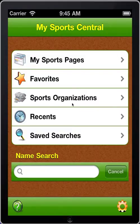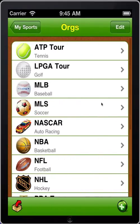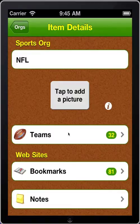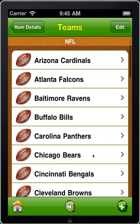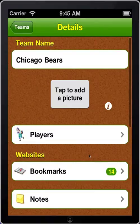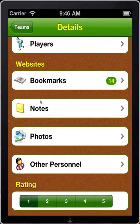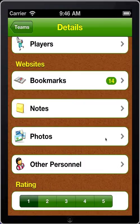To do so, let's go into sports organizations. We'll go into the NFL, and let's go into teams. Then let's take a look at the Chicago Bears. I'll scroll up here, and in addition to unlimited bookmarks and notes, we can also have an unlimited number of photos attached to the Chicago Bears. So I will tap there.